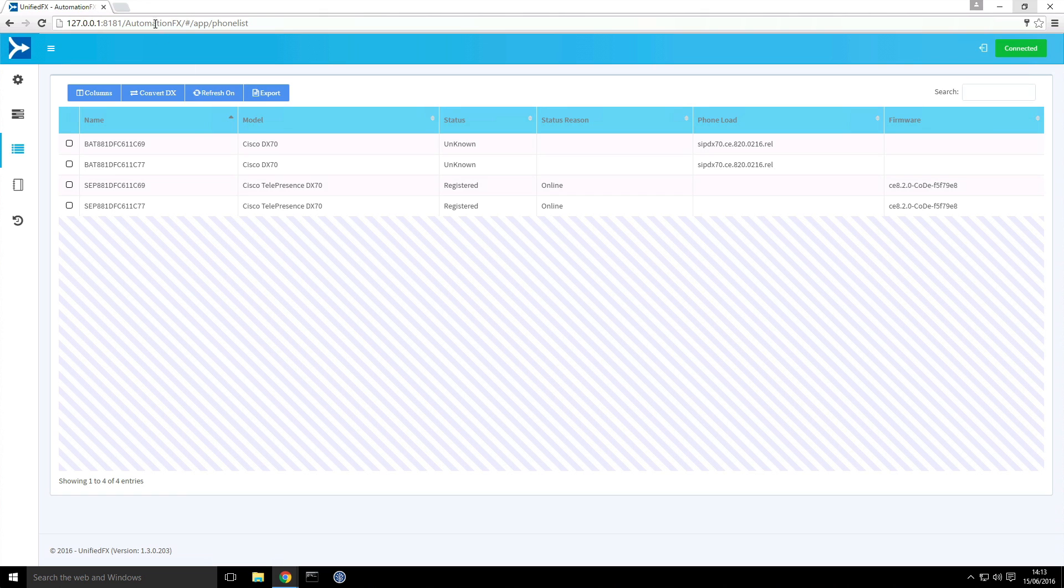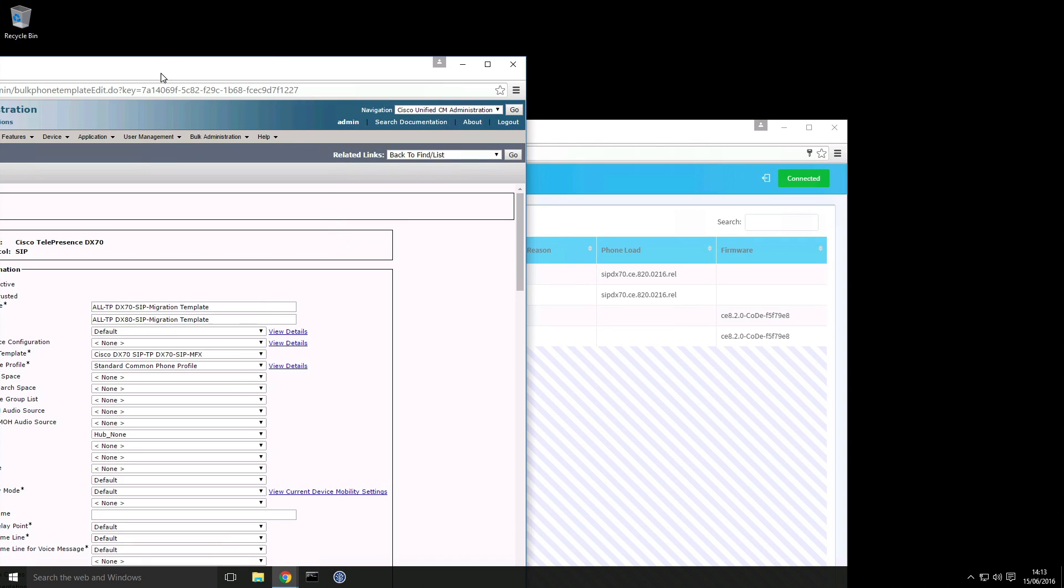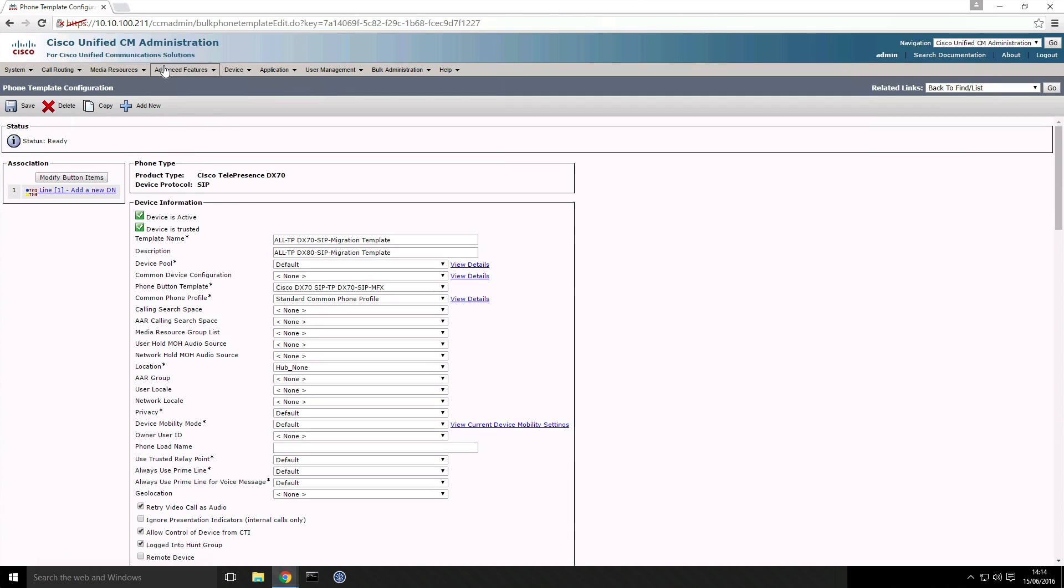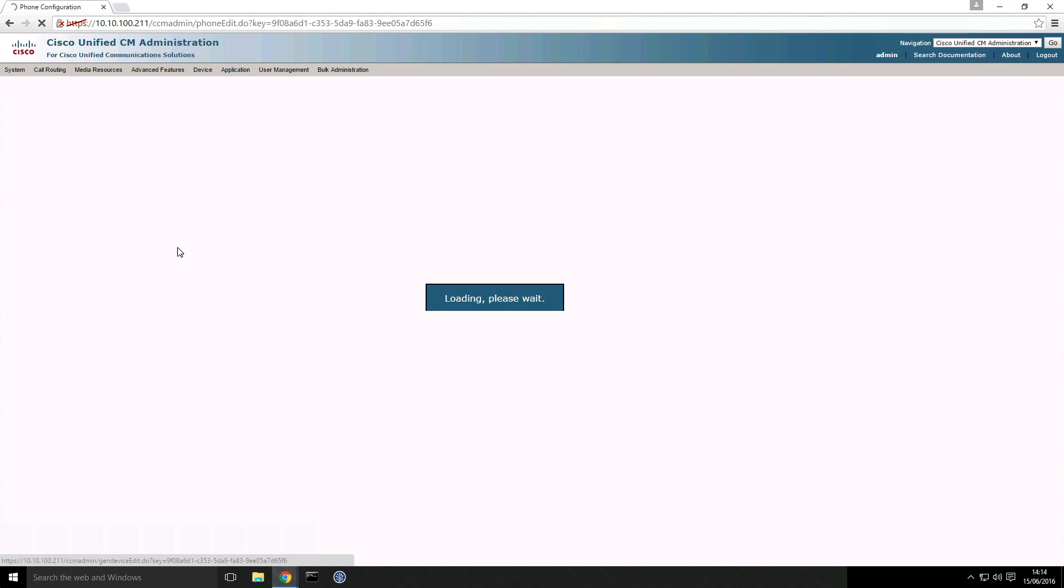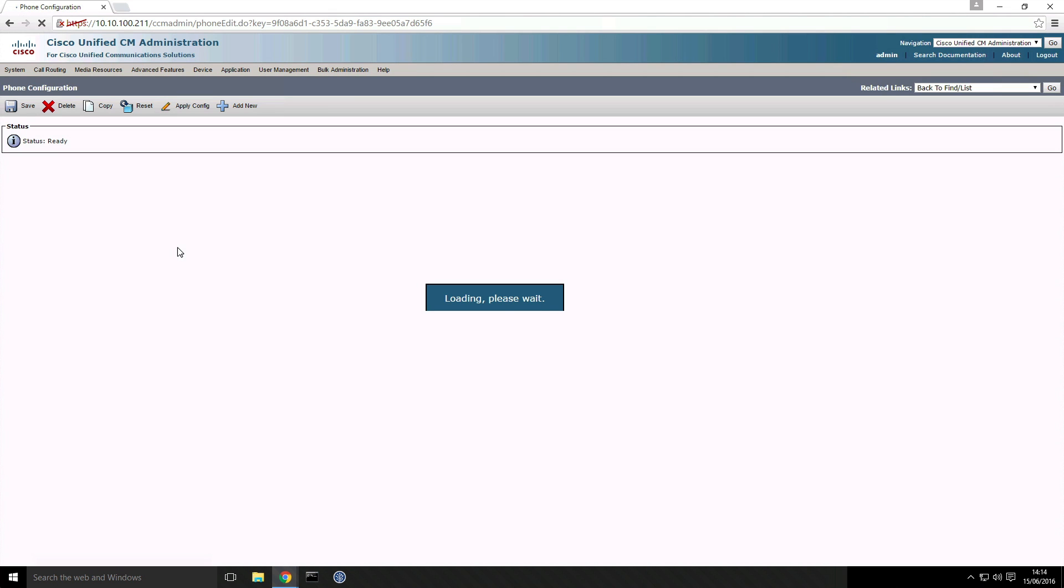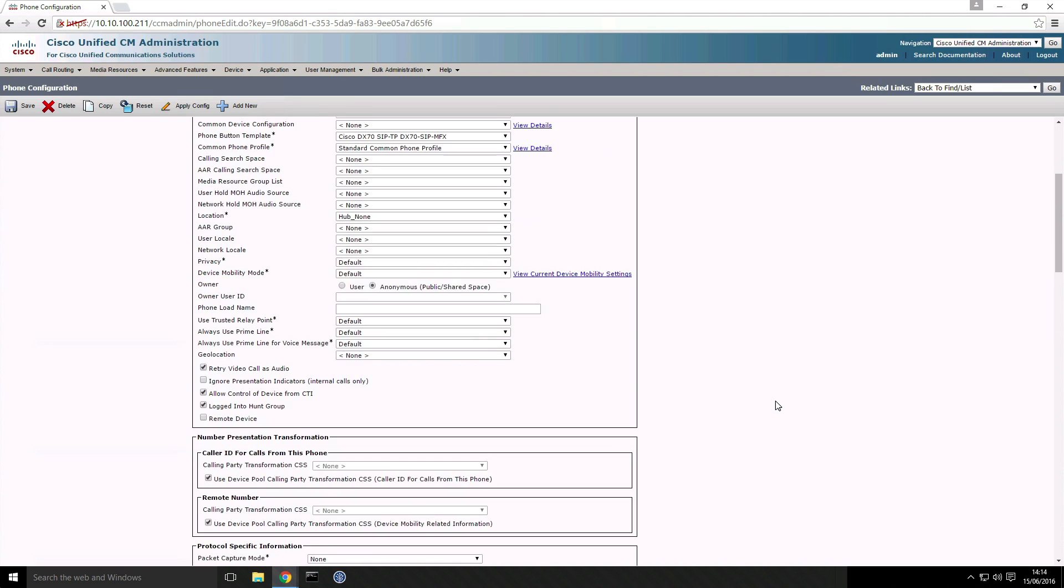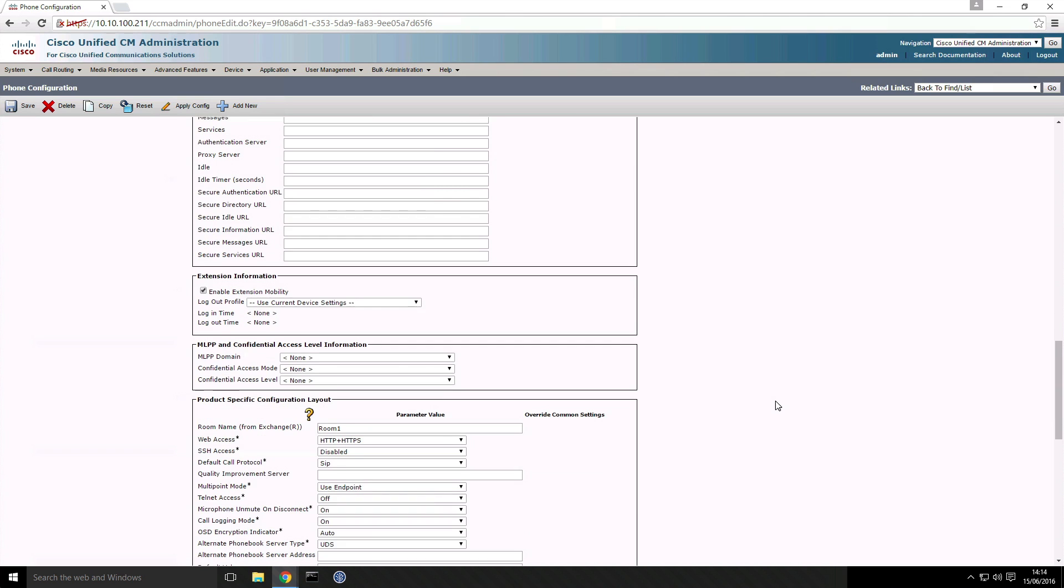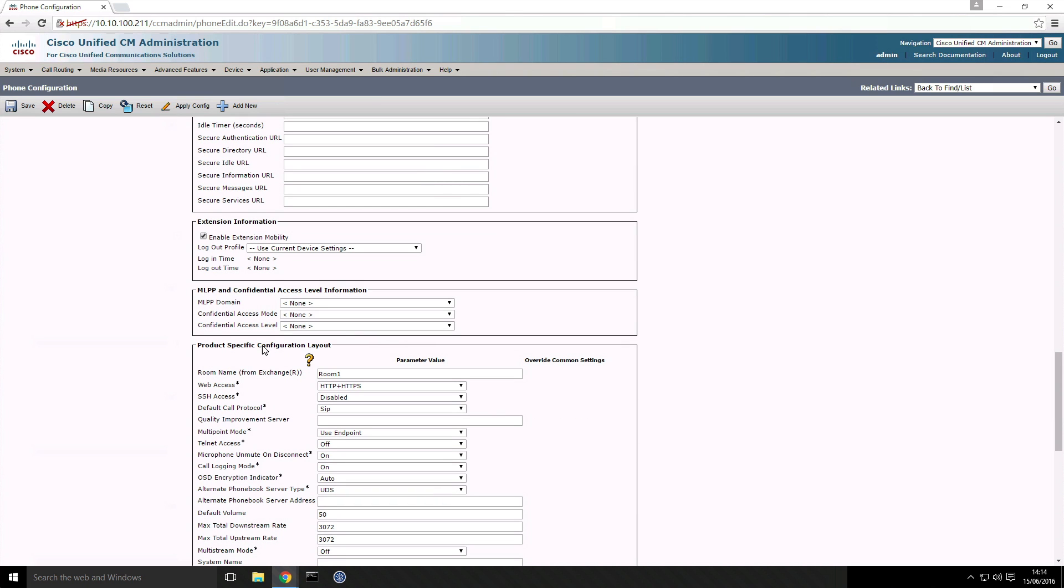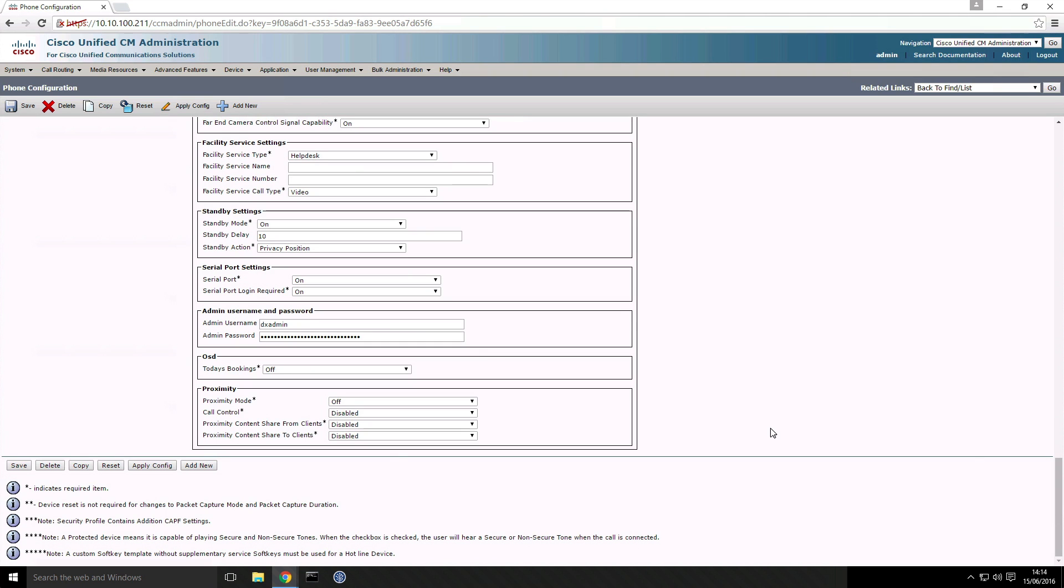And just to show you the configuration in call manager, if I now go to the device page, again we see the same devices listed but what I'm going to do is open up one of the phones. We can see again it's registered in call manager and if I scroll down we can see that the web access is enabled. It's picked up even the room name that we had set on the template.